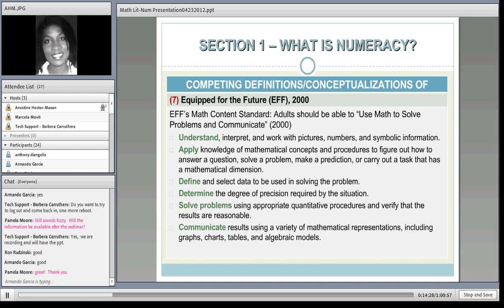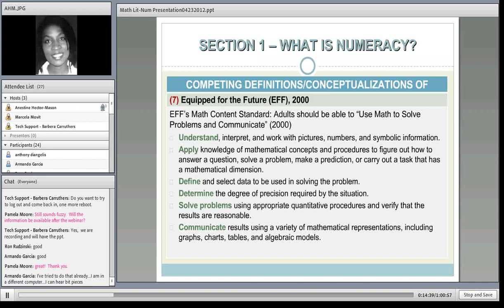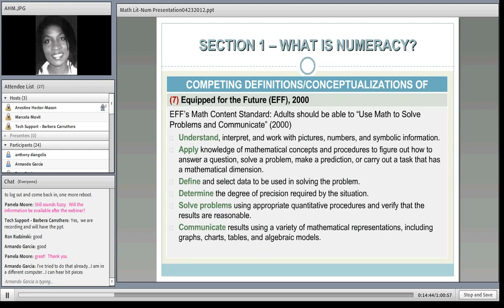A lot of the authors presented earlier were from international regions—Diana Coben from King's College in the UK, O'Donohue from Ireland, Gal from Israel. In the United States, the Quick for the Future in 2000 has a math content standard stating that adults should be able to use math to solve problems and to communicate—to understand math, apply it, define it, determine it, solve problems with it, and essentially communicate with it. These are general and broad standards.